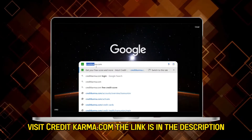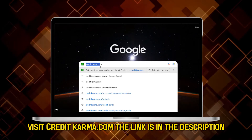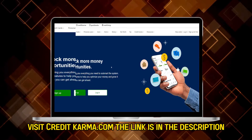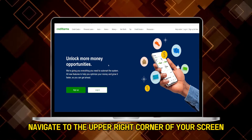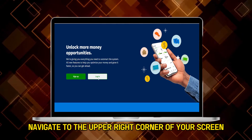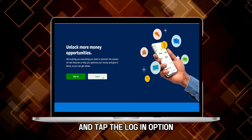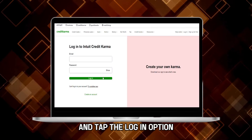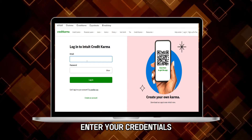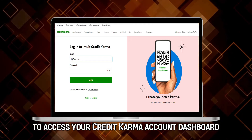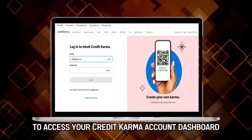Visit creditkarma.com — the link is in the description. Navigate to the upper right corner of your screen and tap the Login option. Enter your credentials to access your Credit Karma account dashboard.